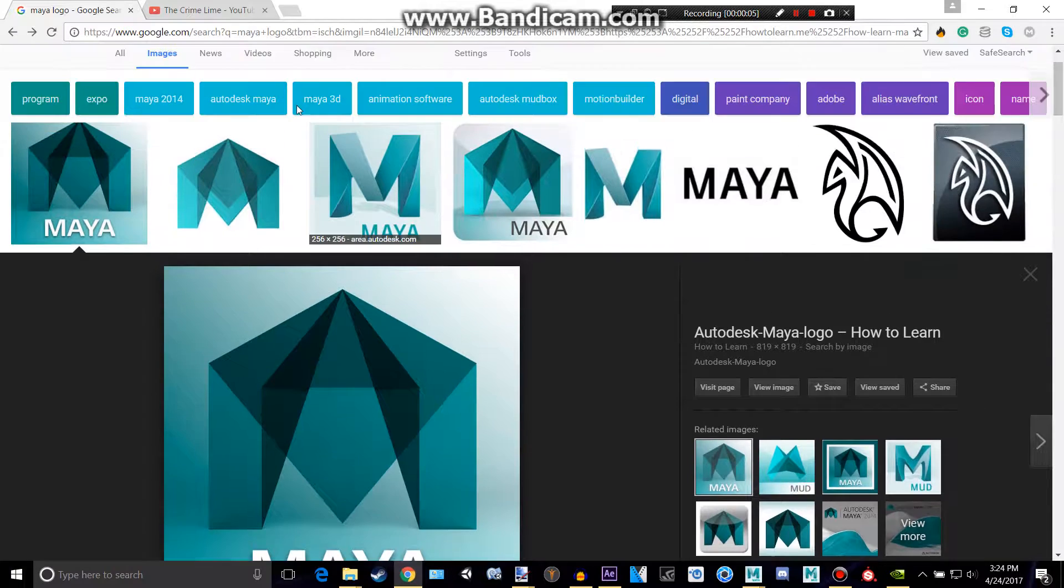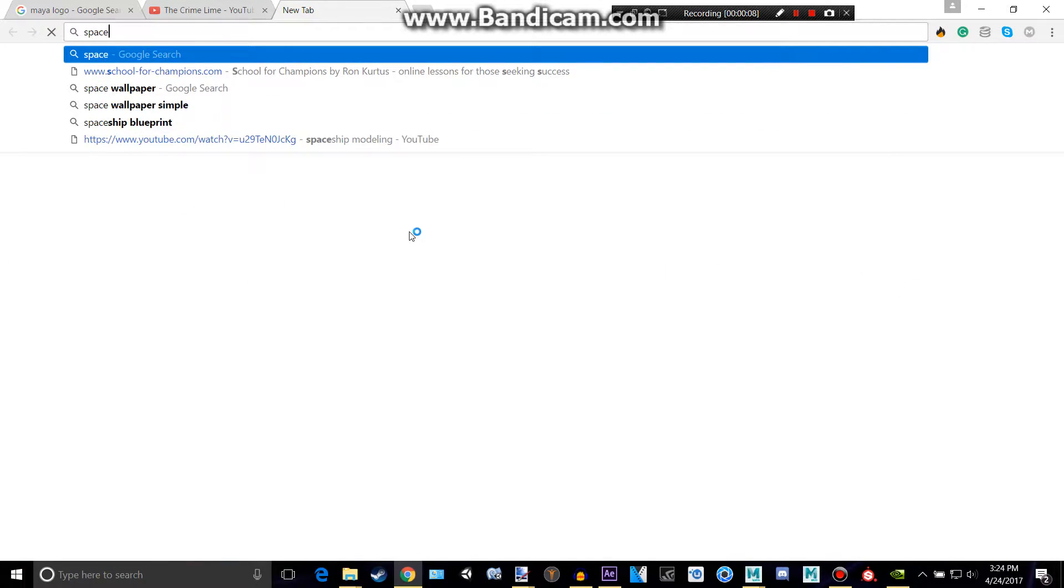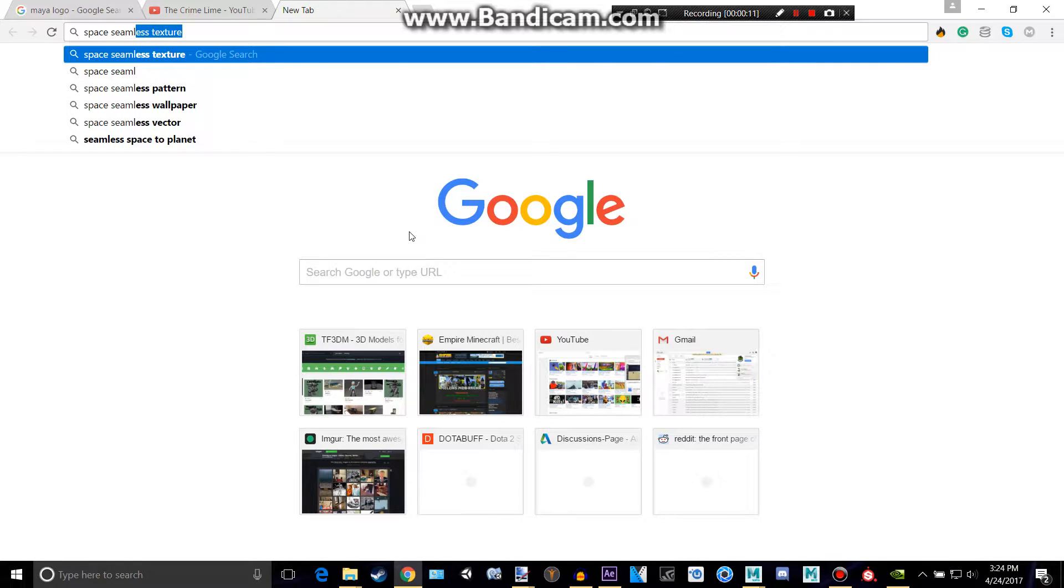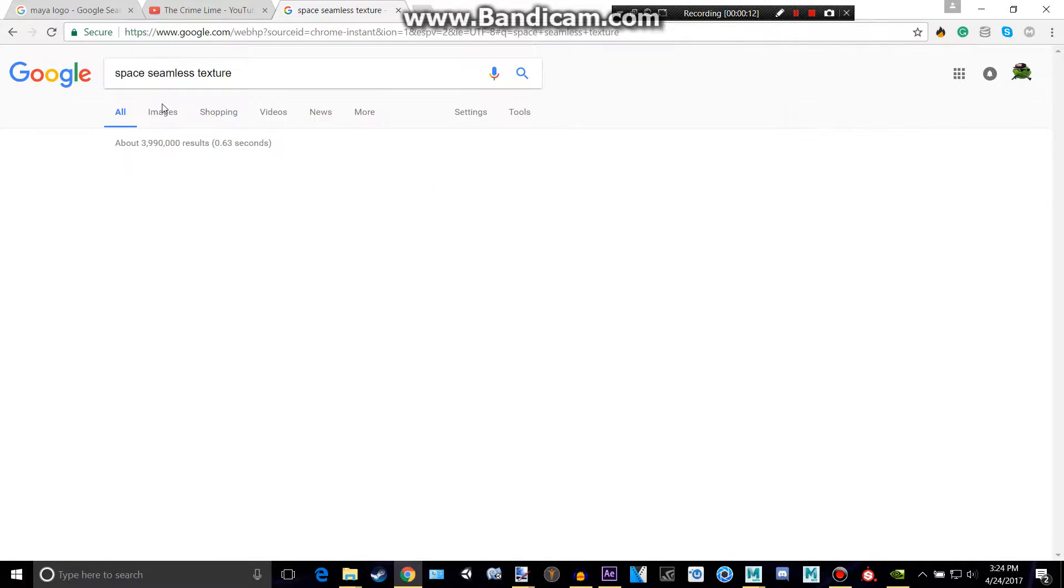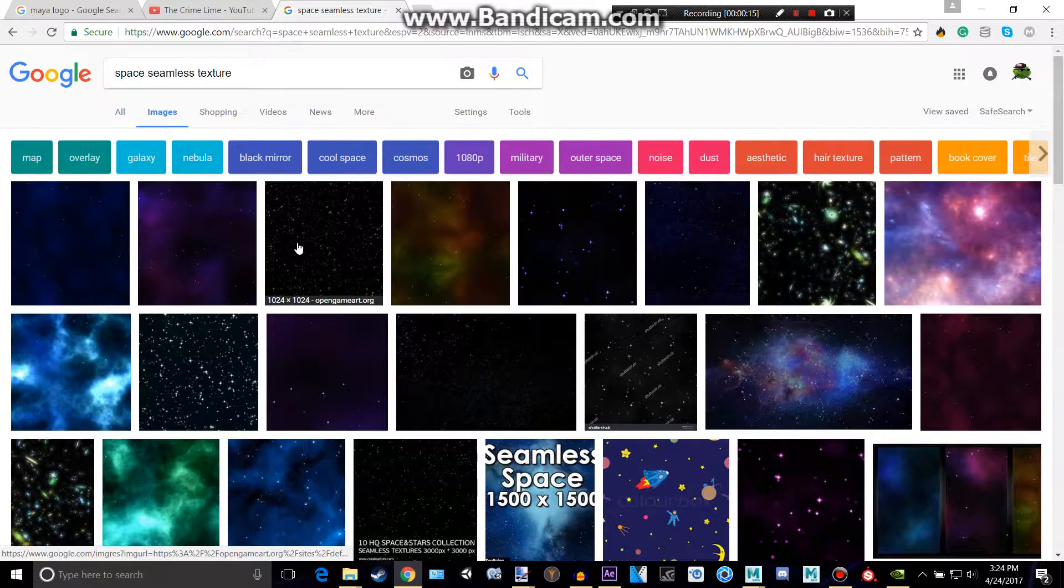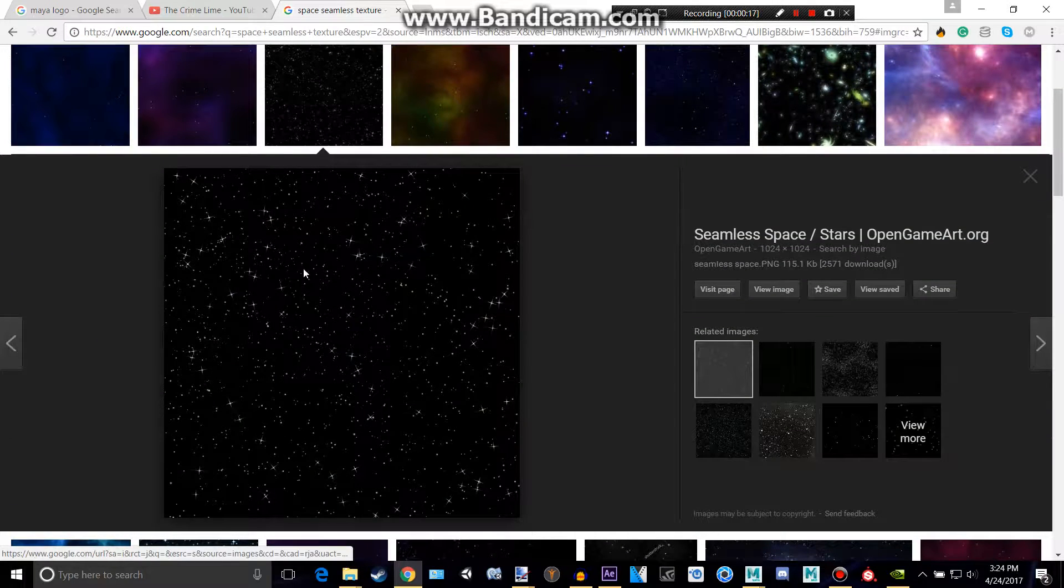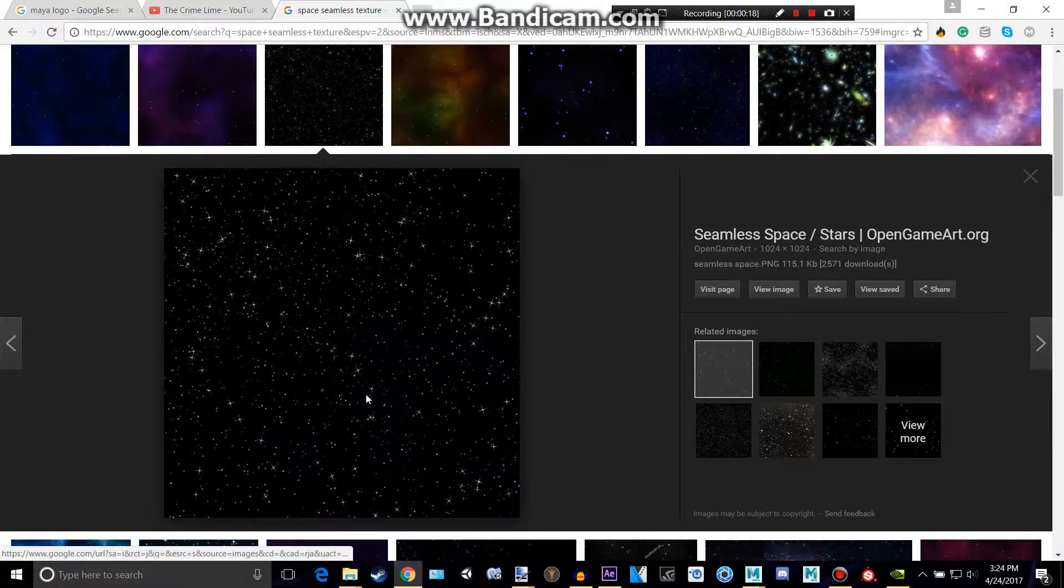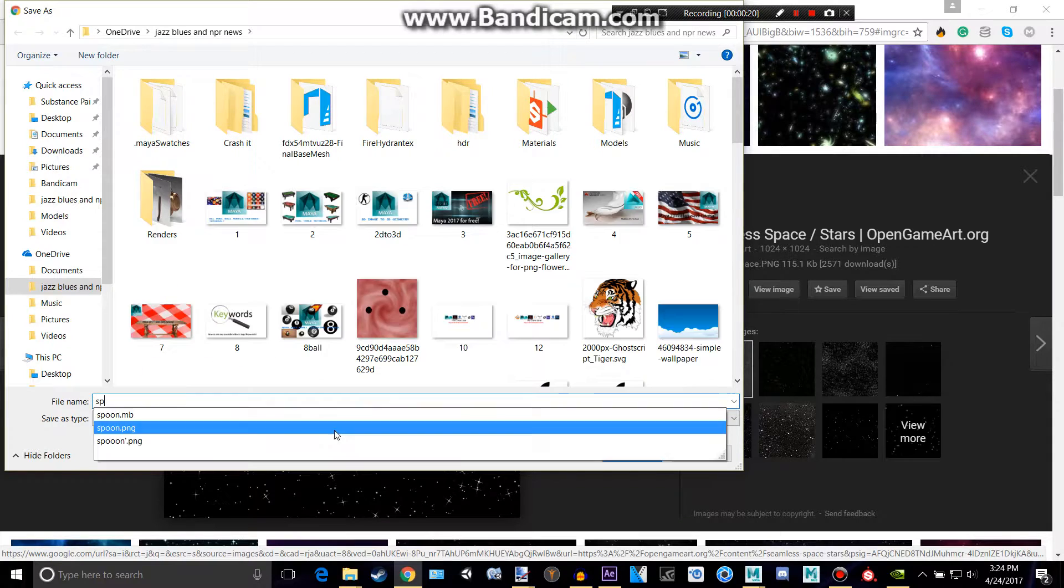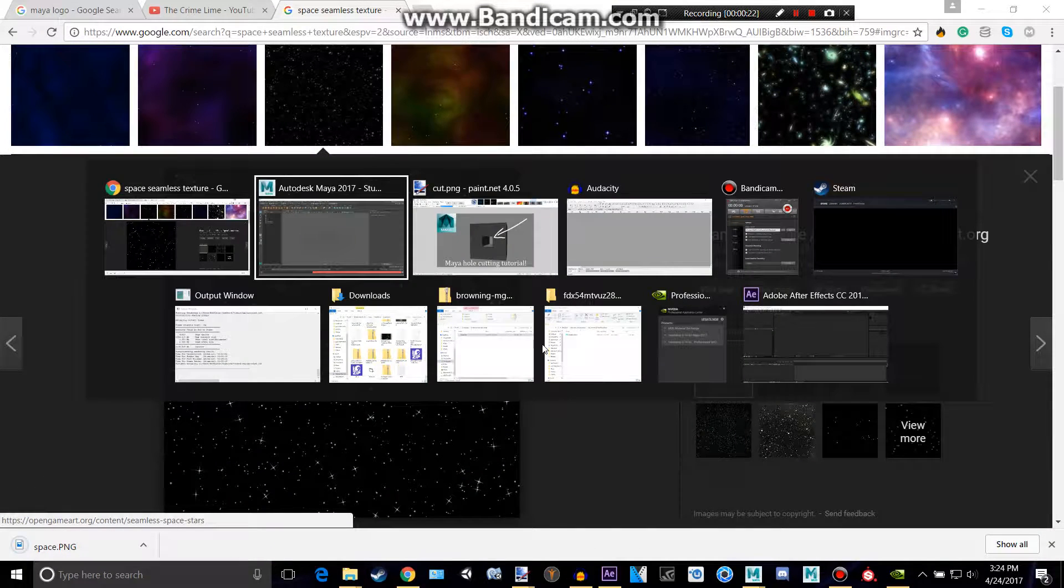So let's go and find a picture of maybe space seamless. We want a seamless texture. Let's see if we see anything nice looking. I like that. So let's save that image. You can save it wherever you want. I'm going to call that space.